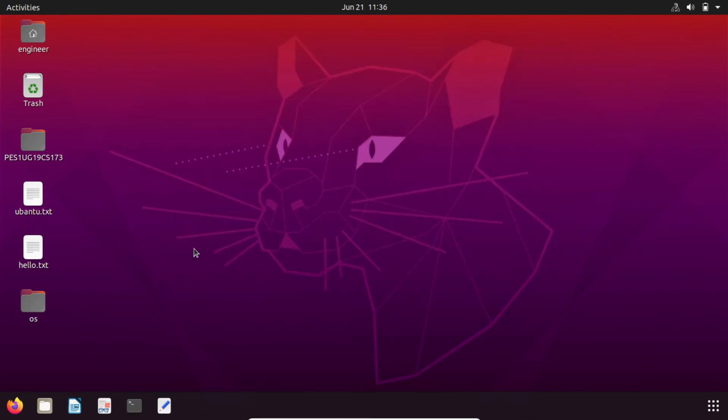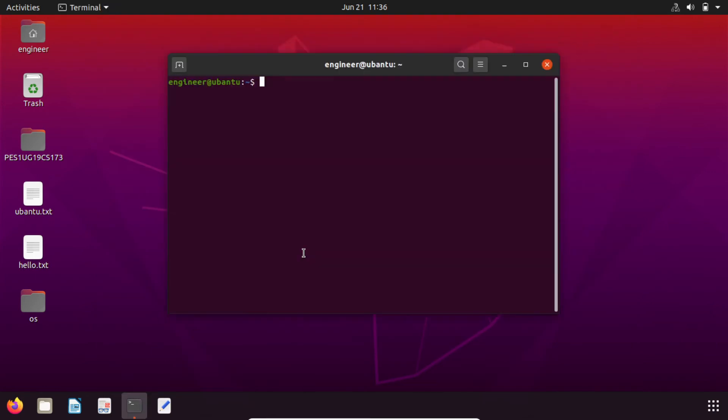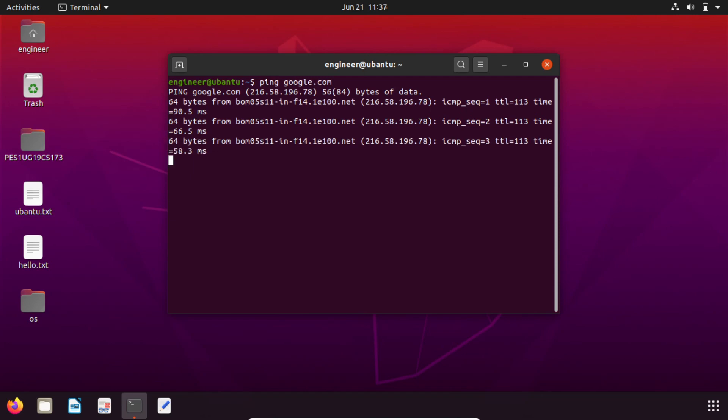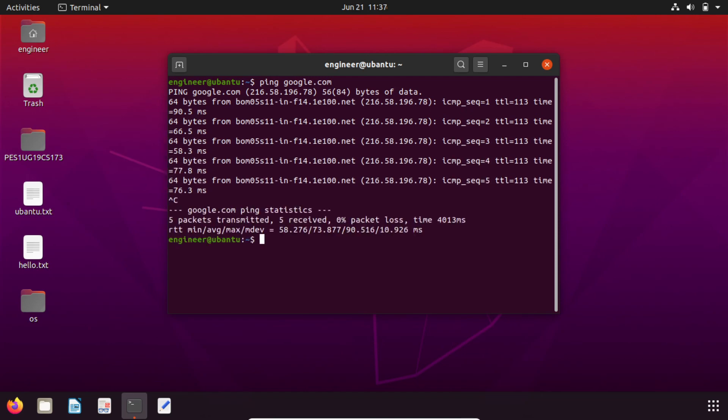Open the terminal again. Now type the same command again, click enter. You can see internet connection is back and there is no error. Thank you.